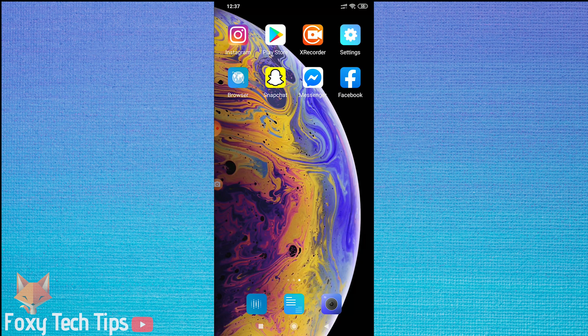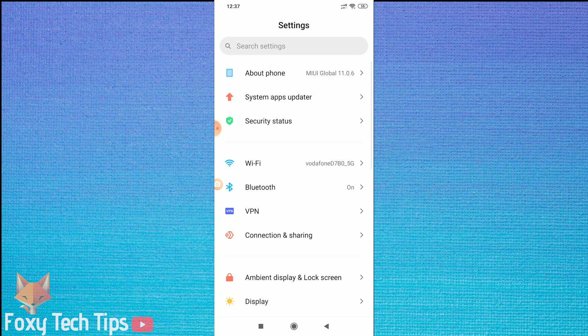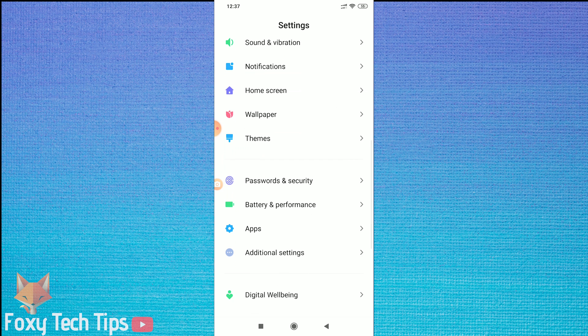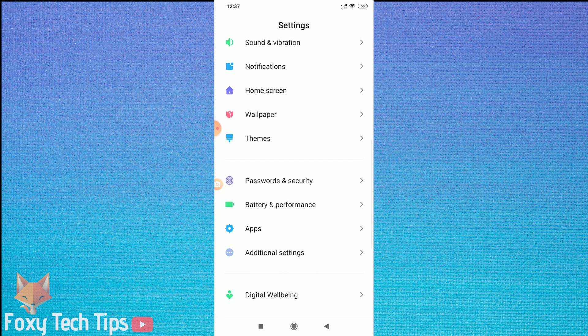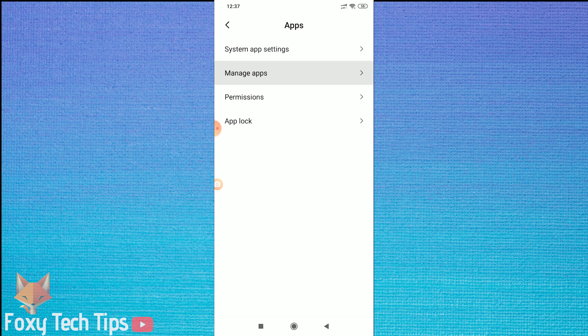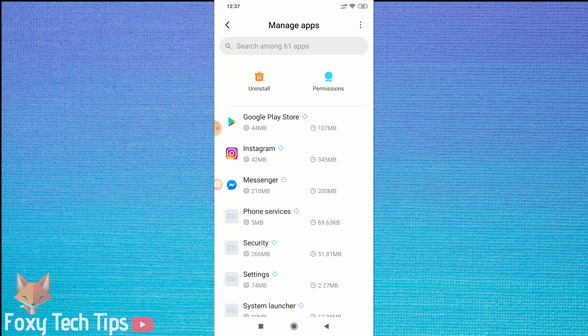I'm doing this on Android. If you're on iPhone the steps will be pretty similar. So go to your phone's settings, go to apps, tap on manage apps, and search for Messenger.